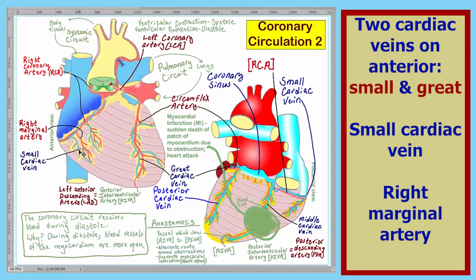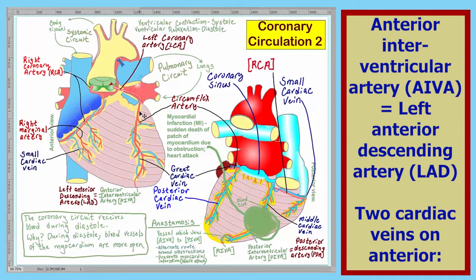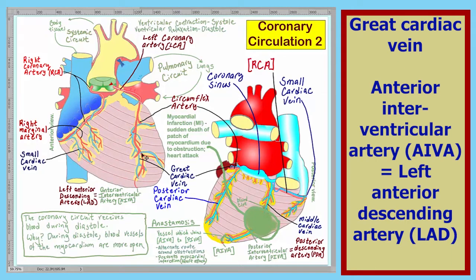Shown here in the interventricular sulcus is the anterior interventricular artery, also known as the left anterior descending artery, or the LAD. Draining this same area is the great cardiac vein mentioned earlier.